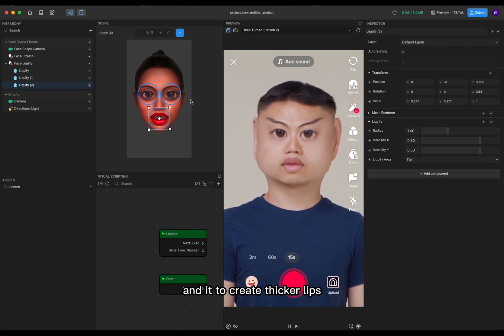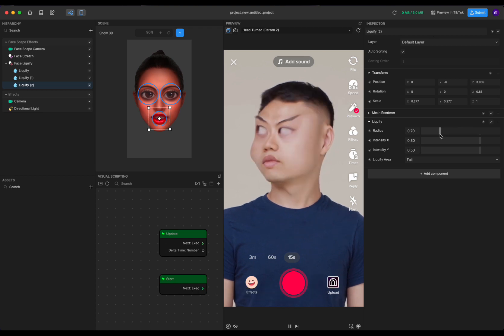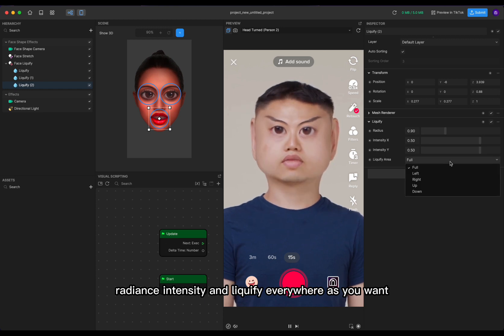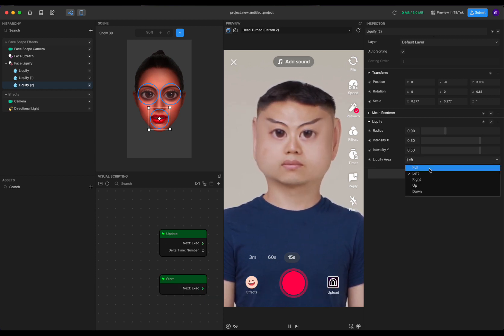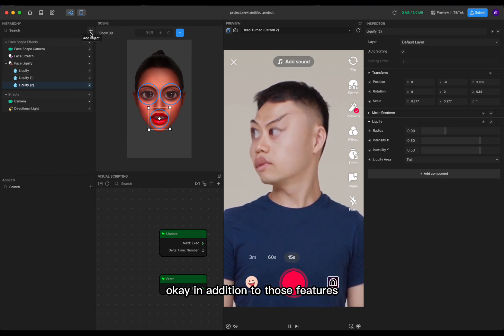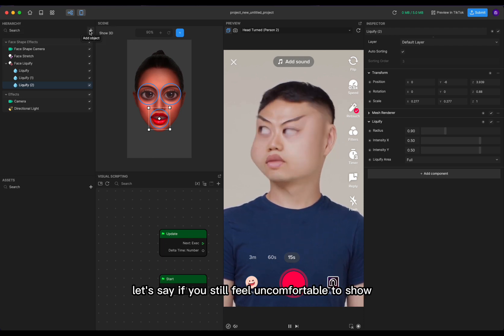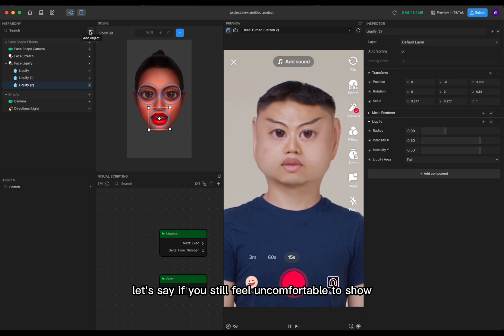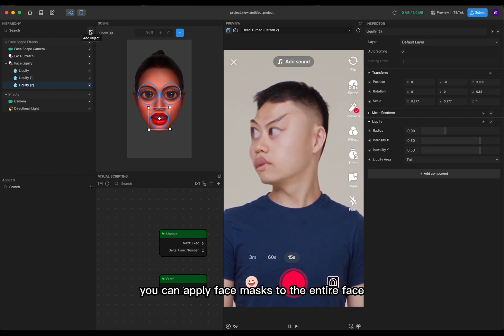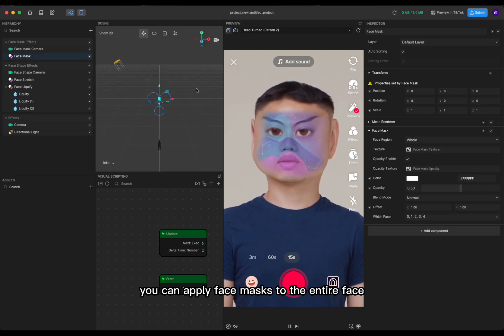Move it to the position you want. Similarly, you can apply face liquify to your lips to create thicker lips — whatever you want. You can also adjust the radius, intensity, and liquify area as you want. In addition to those features, if you still feel uncomfortable showing all your face areas in front of the camera, you can apply face masks to the entire face.